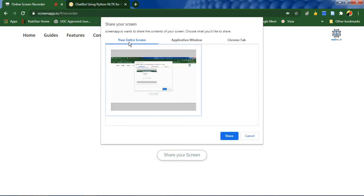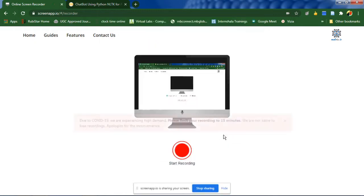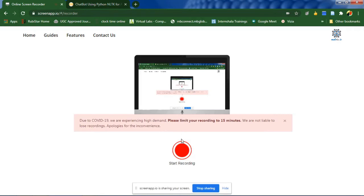Either you can select entire screen, application window, or just chrome tab. I'm selecting entire screen now. Click on share and what I suggest is don't go for maximum 10 minutes and click start recording.